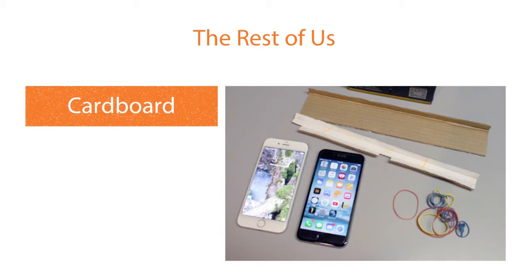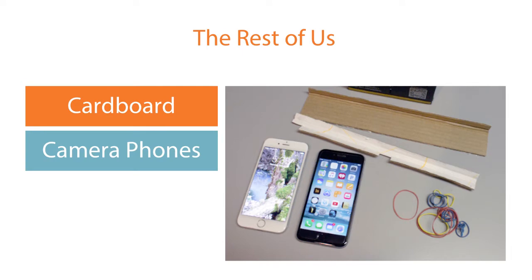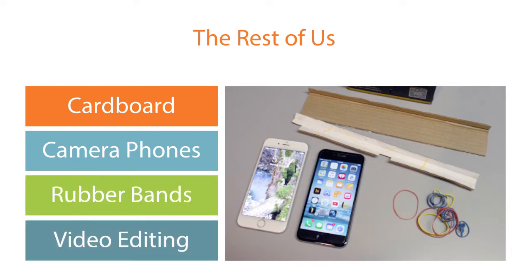It involves two pieces of cardboard, two matching smartphones with cameras, a bunch of rubber bands, and a video editing program like Adobe Premiere.